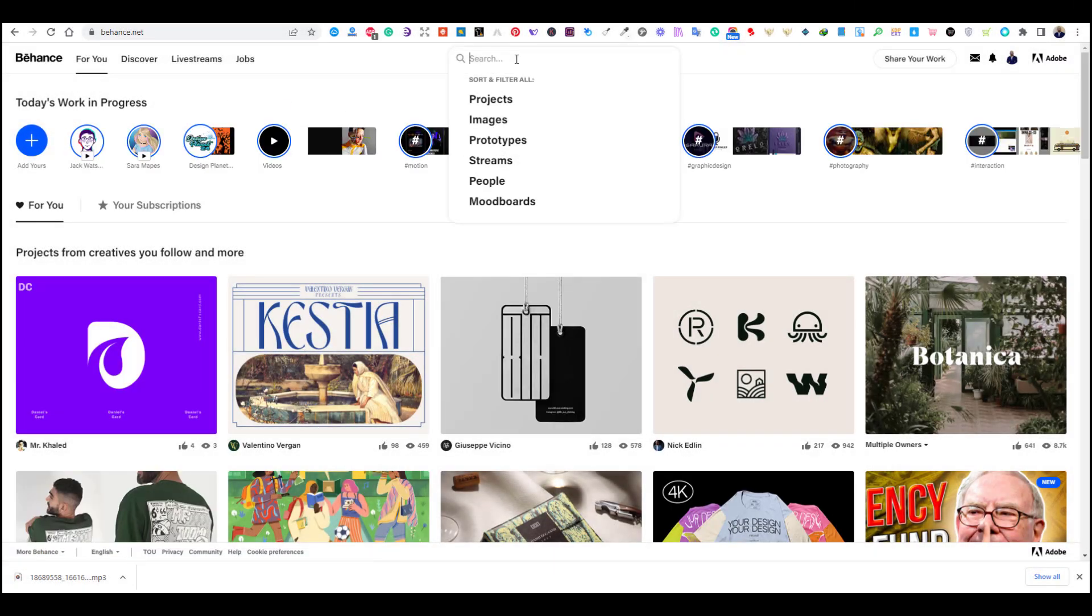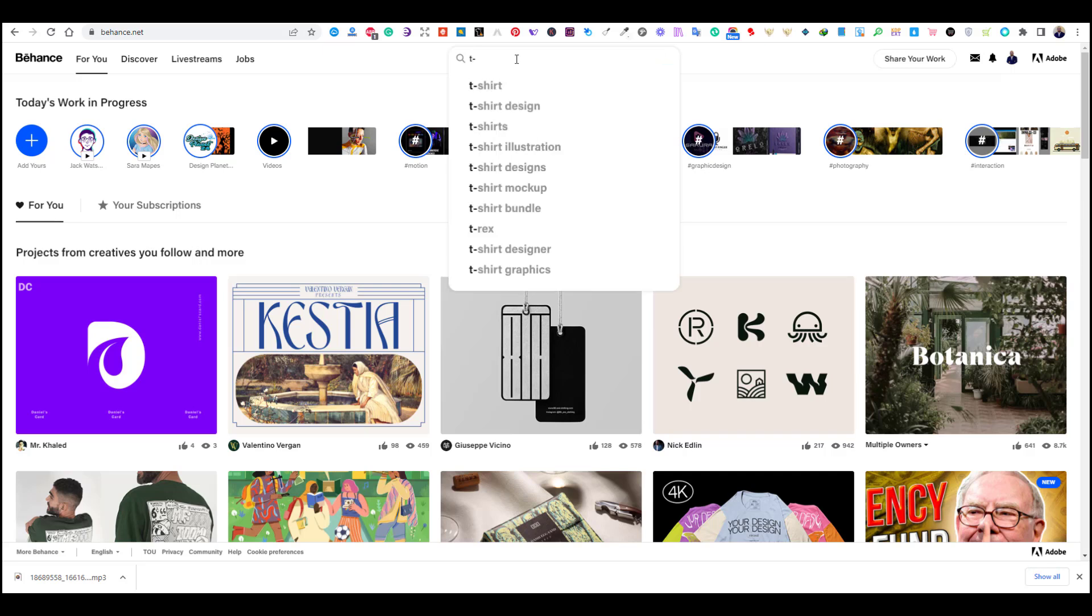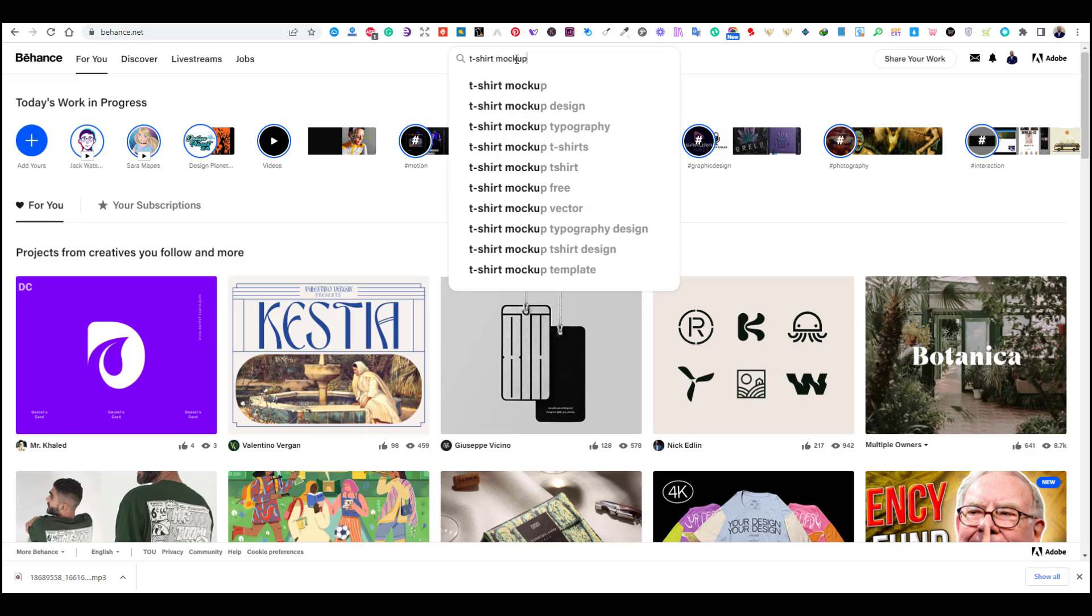The method that I follow to find premium mockups is through Behance.com. If you go to Behance and search for t-shirt mockups, you will find a lot of free premium mockups that you can download.